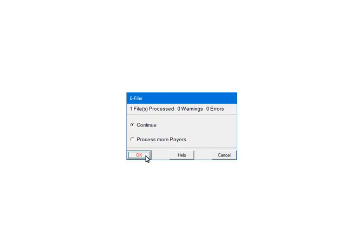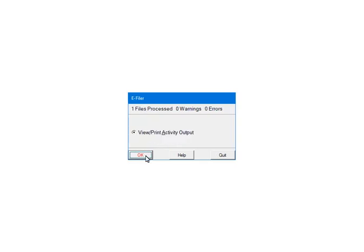Click OK. If there are warnings or errors, please view or print the activity output. The report will list the warnings, errors and the record numbers where the errors occurred. That information is used to correct the records in the W-2 or 1099 forms filer.